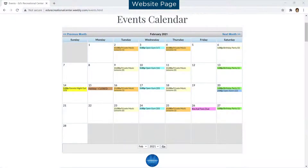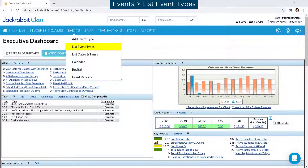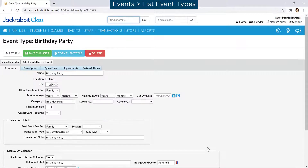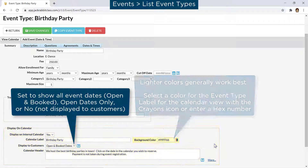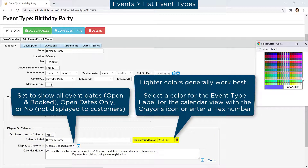You can customize the appearance of events on your events calendar. Open an event type you've created. The Display on Calendar section is where you determine how and when the event will appear on your calendar. Set the color by clicking on the crayons icon or by typing in a hex number.